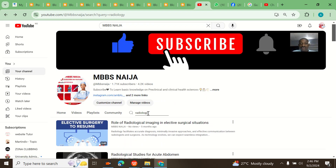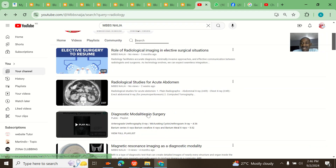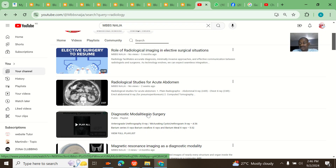But to access this search button, you must have a laptop. Once you have a laptop, you come here and you can access it and just search for things easily. Okay, that's it — bye for now.